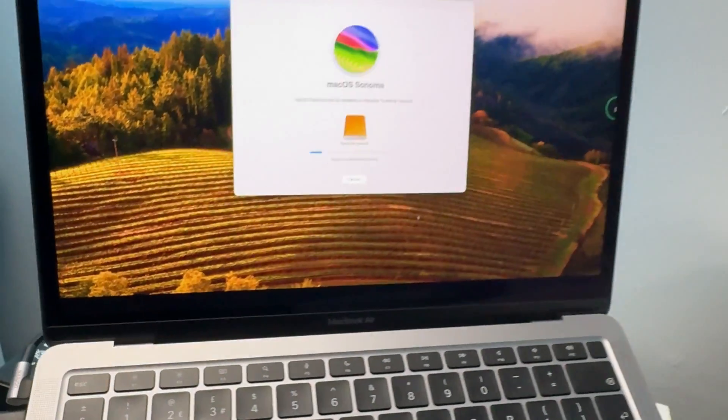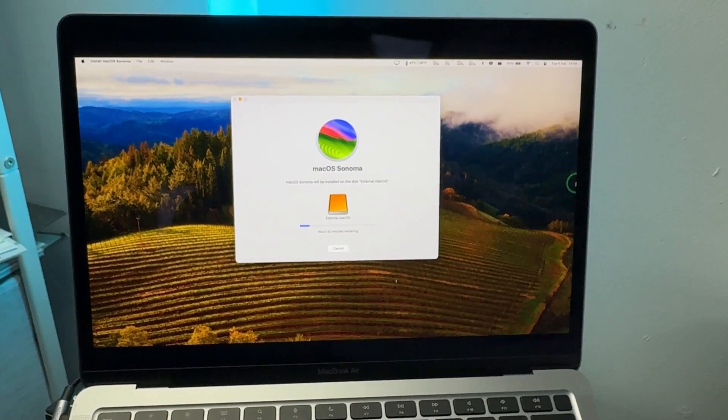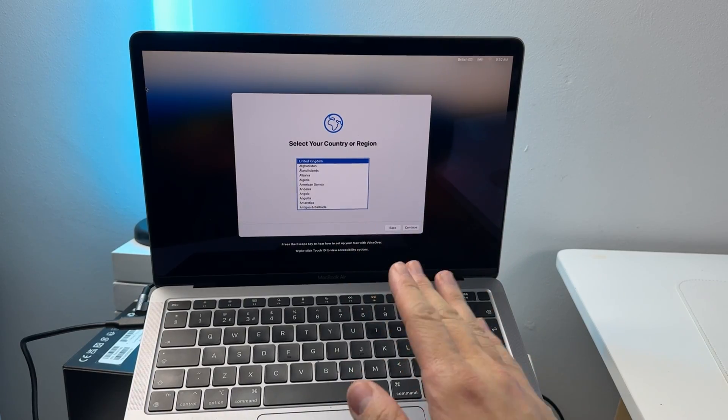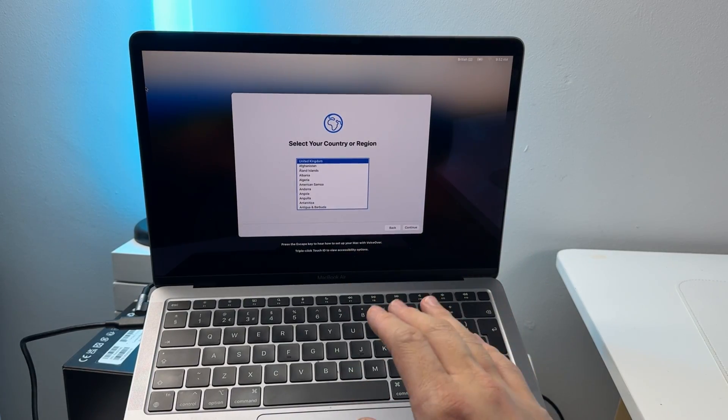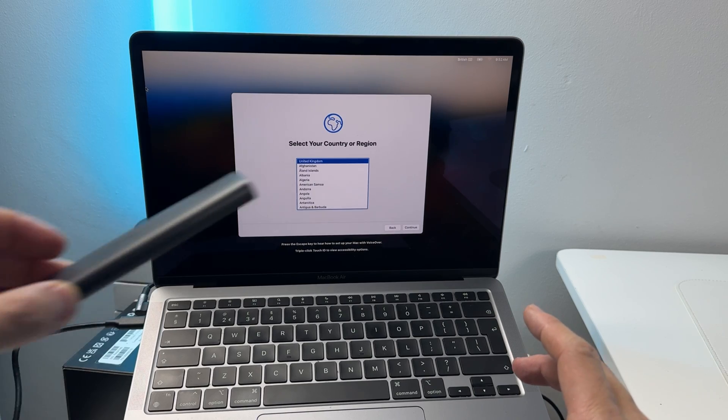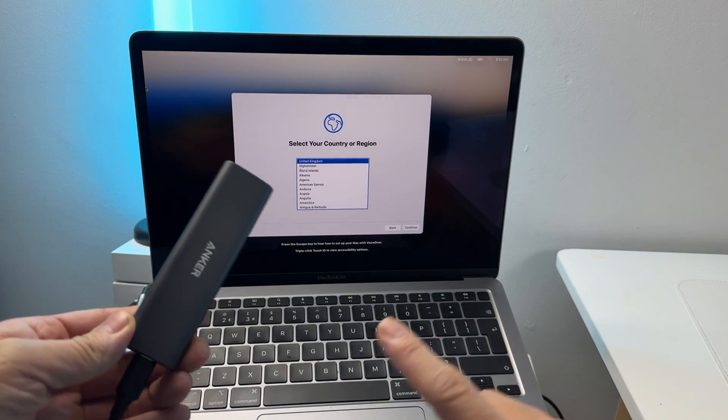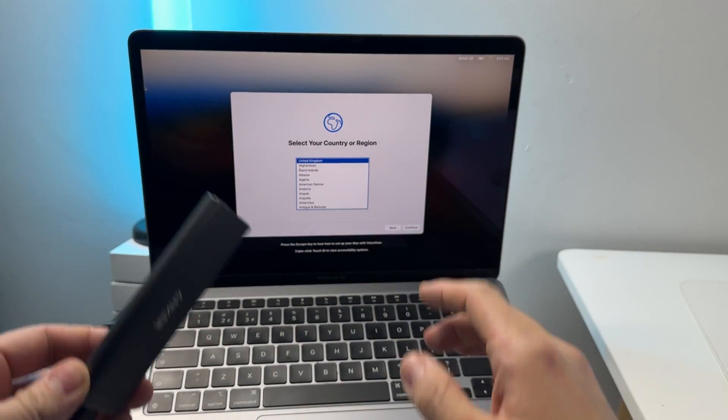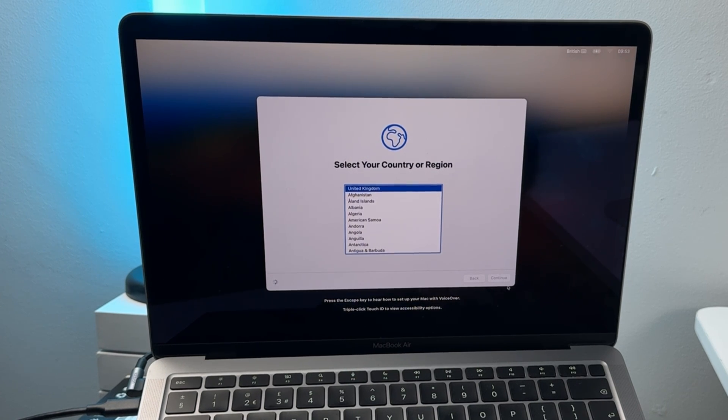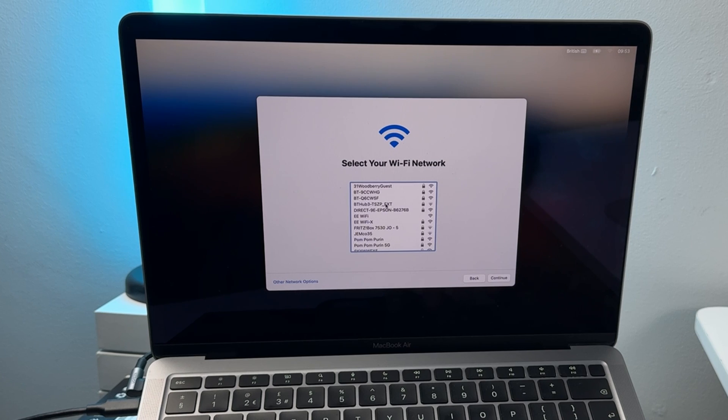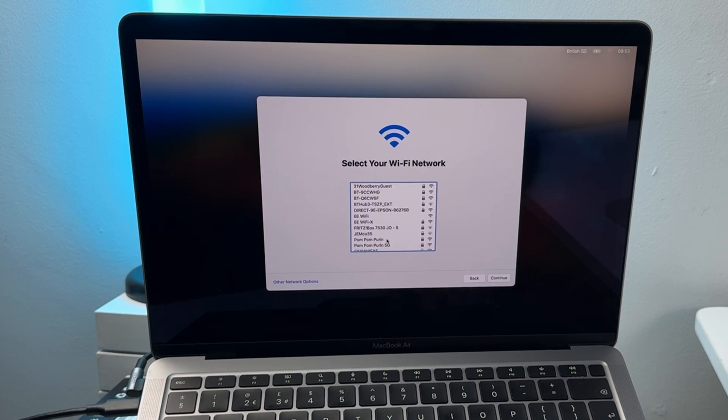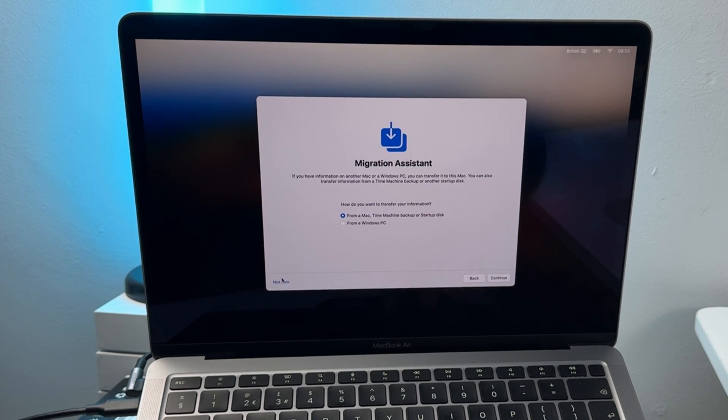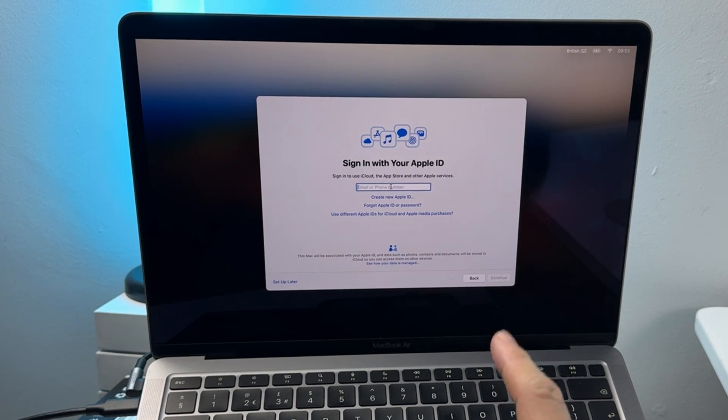Once the solid state drive has installed it's going to reboot back into the solid state drive itself rather than the internal drive of your Mac. Basically this is going to go through the standard Mac setup process so we're going to go ahead and select our country and press continue and we're going to go through the standard accessibility features and also go through our wifi network, go through our data privacy, don't transfer any data, press not now